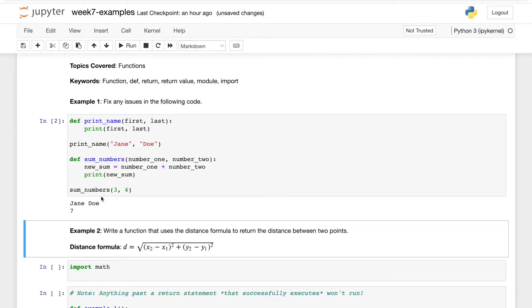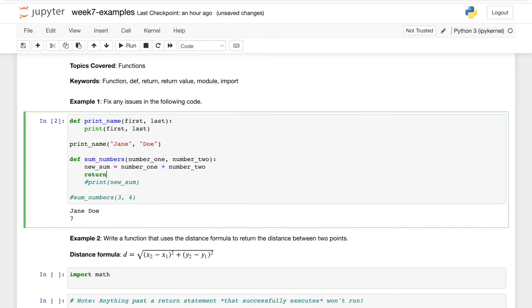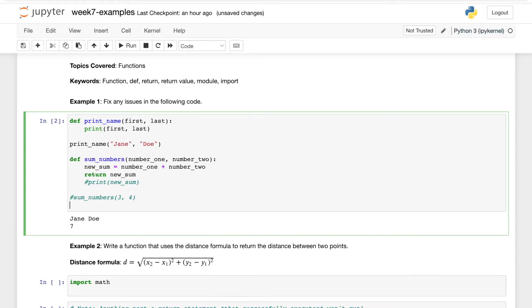An alternative to this would be to return the value from the function. I'll comment out this way of doing it, but we could return new_sum and then print sum_numbers three, four. Make sure our parentheses match up, and that gives us seven as well.